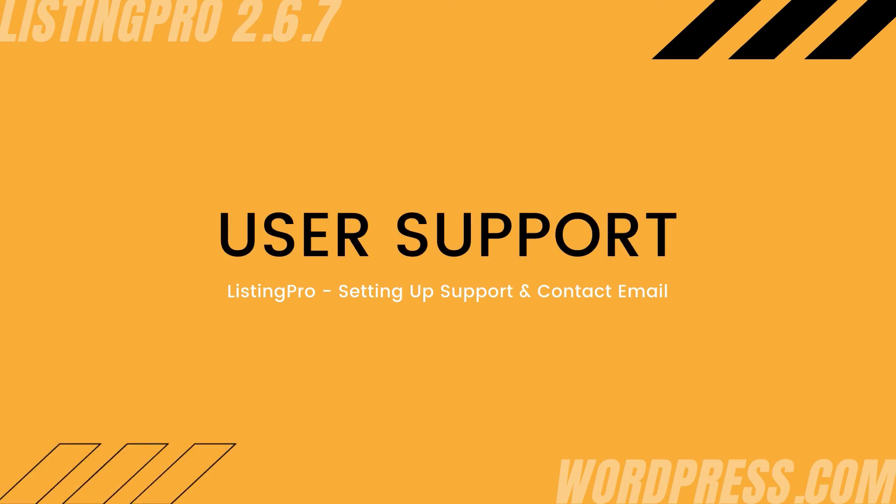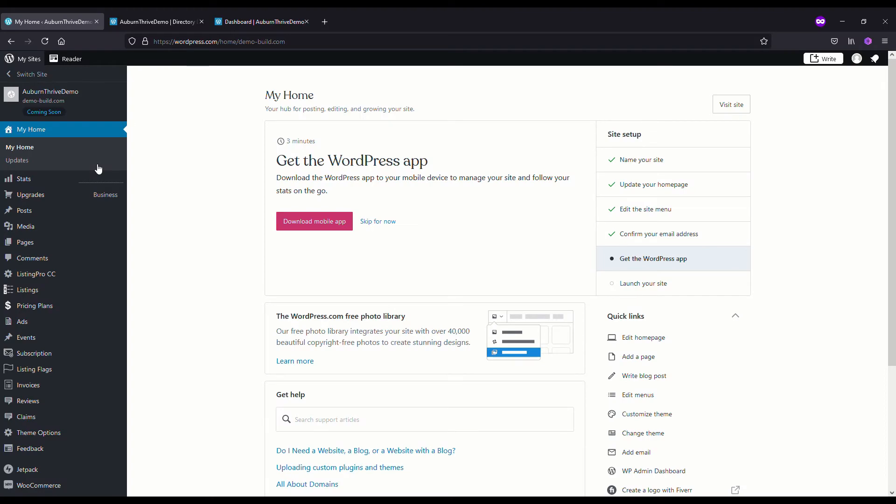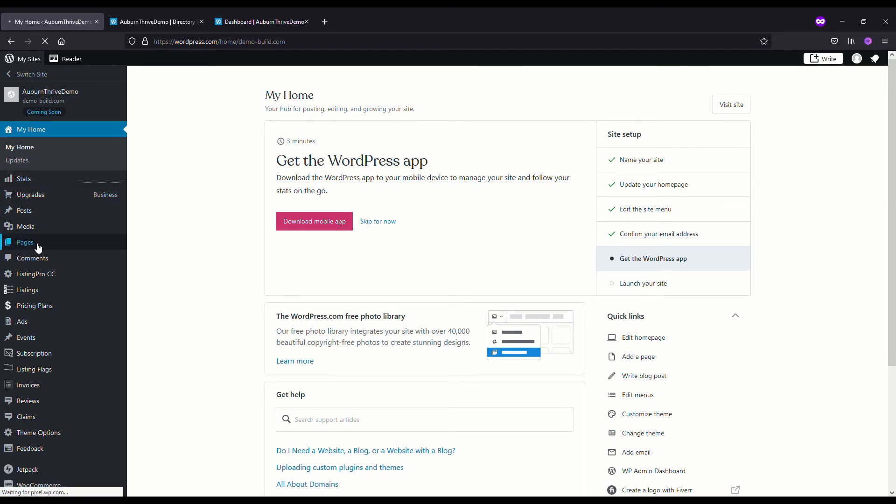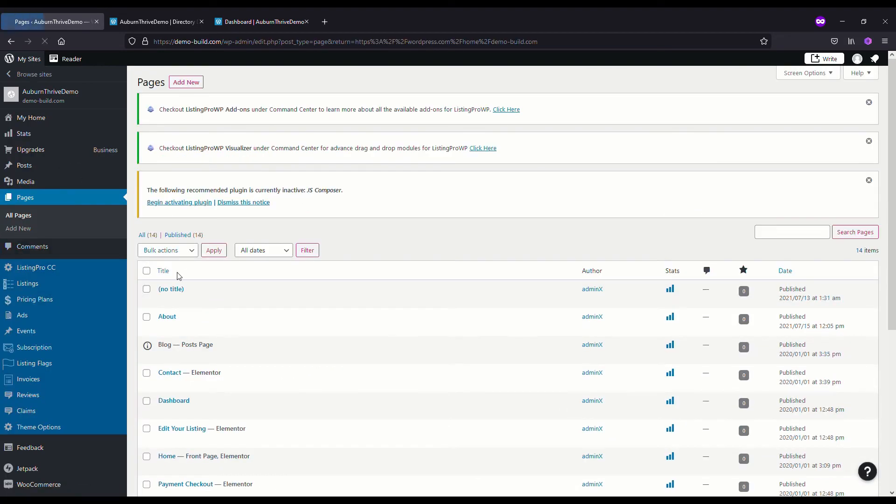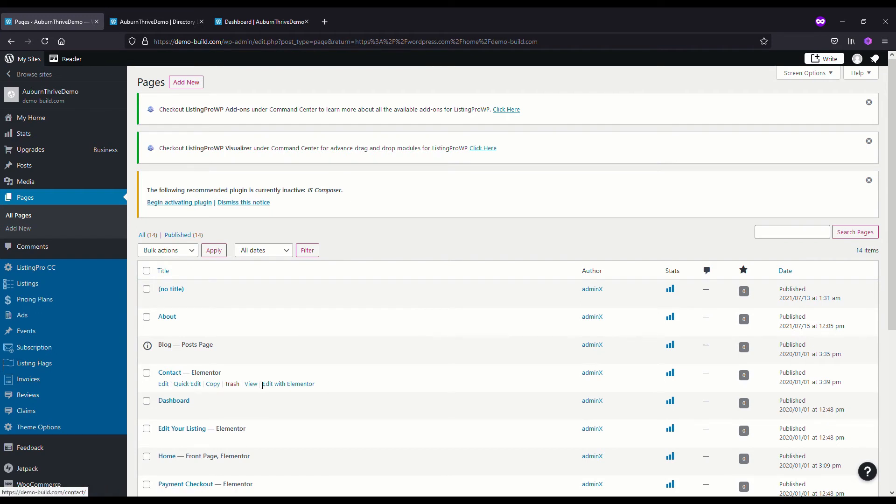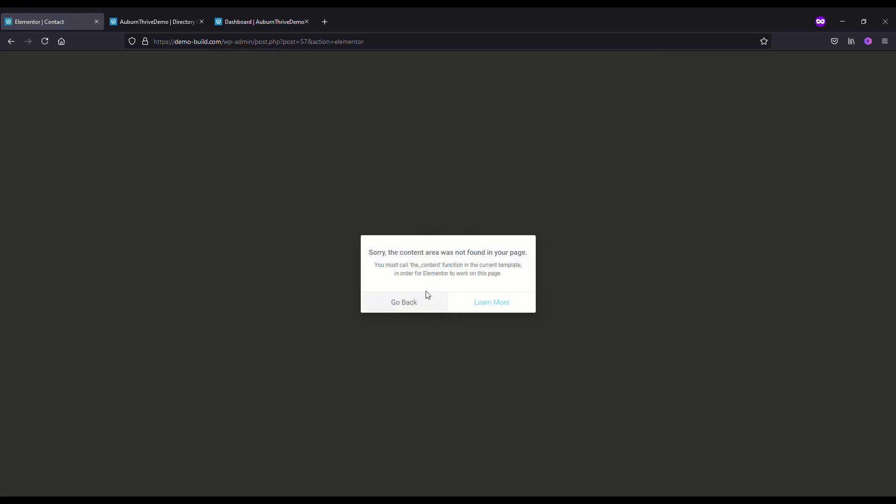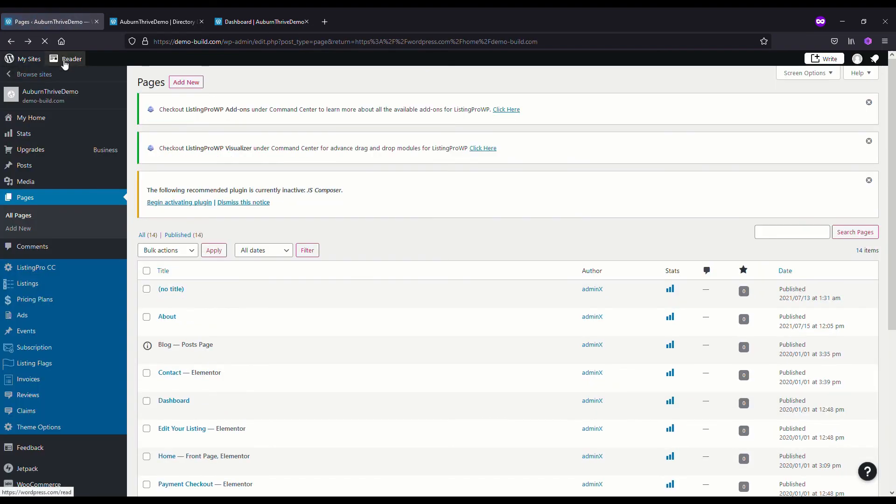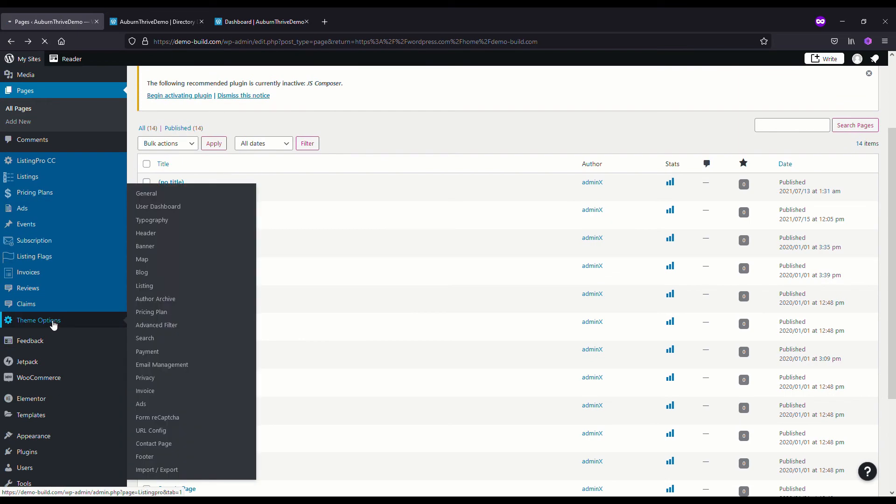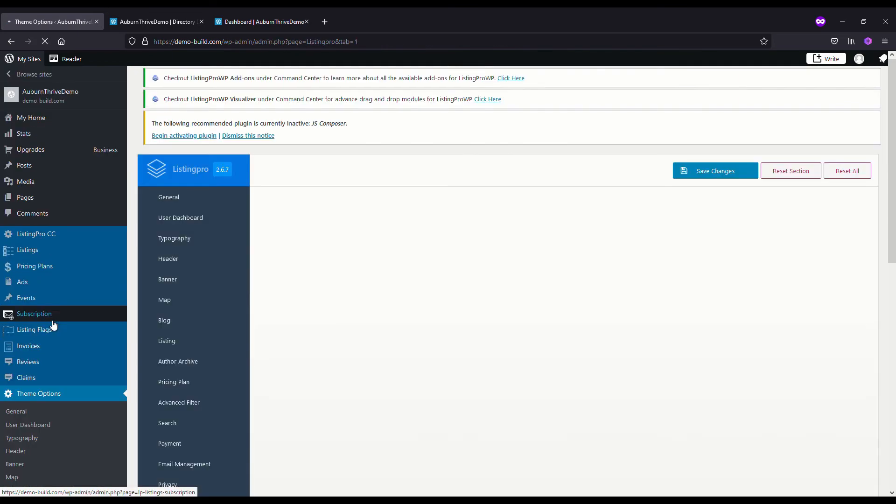In this last section of the video we're going to quickly take a look at the contact form. There's a couple of things you need to be aware of. If you go to Pages and you see Contact, you actually can't update the contact information here. If we hit Edit with Elementor, it's just going to tell us to go back.